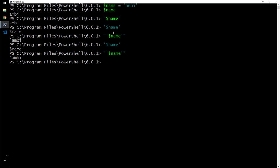So whatever that you put within double quotes takes variables, considers it, is considerate of all the symbols. Whatever that you put inside of single quotes, it's not. So this is dollar sign name inside of single quotes, but the last enclosure is double quotes, so that kind of overrules.